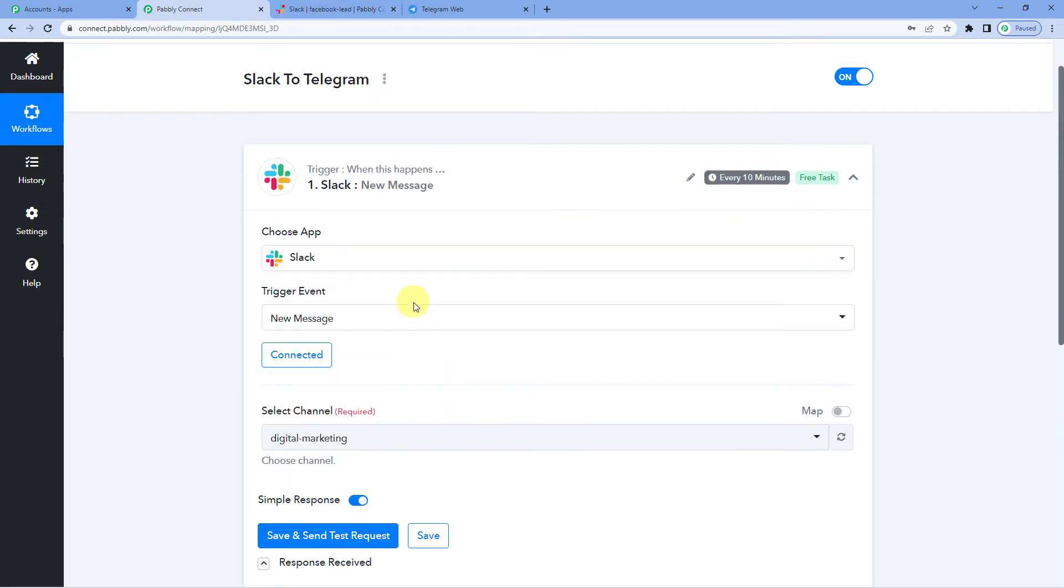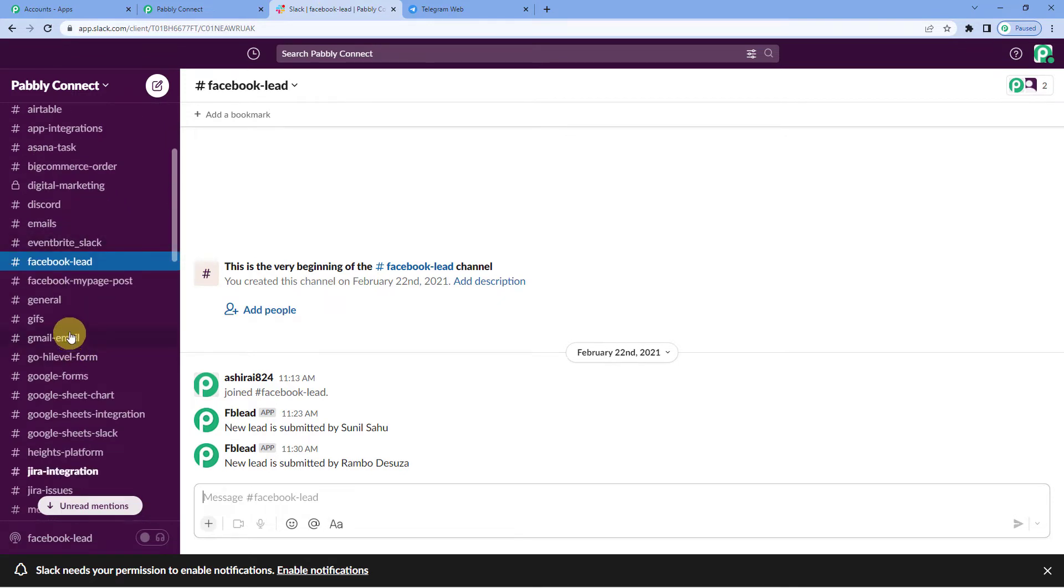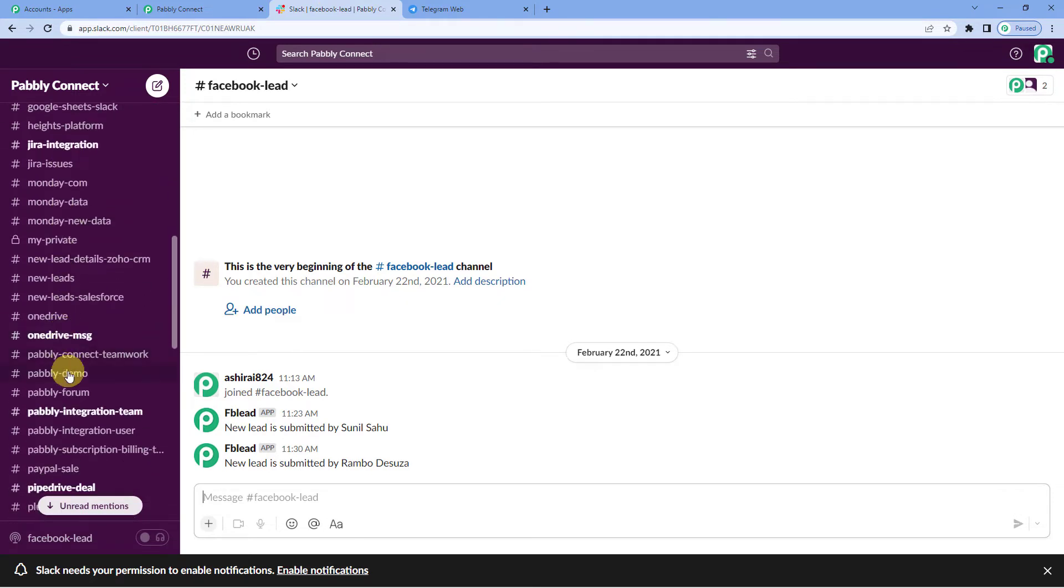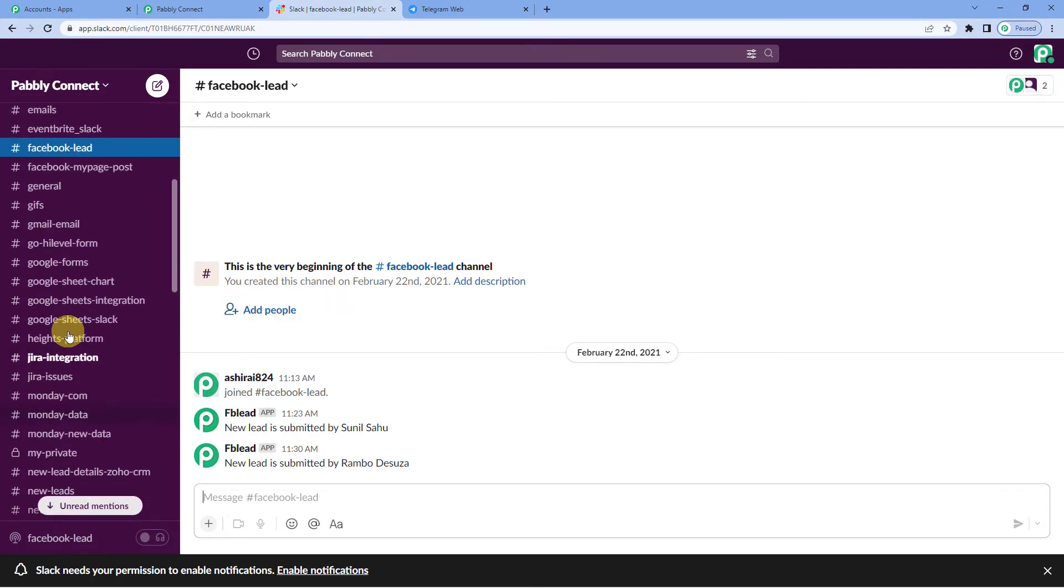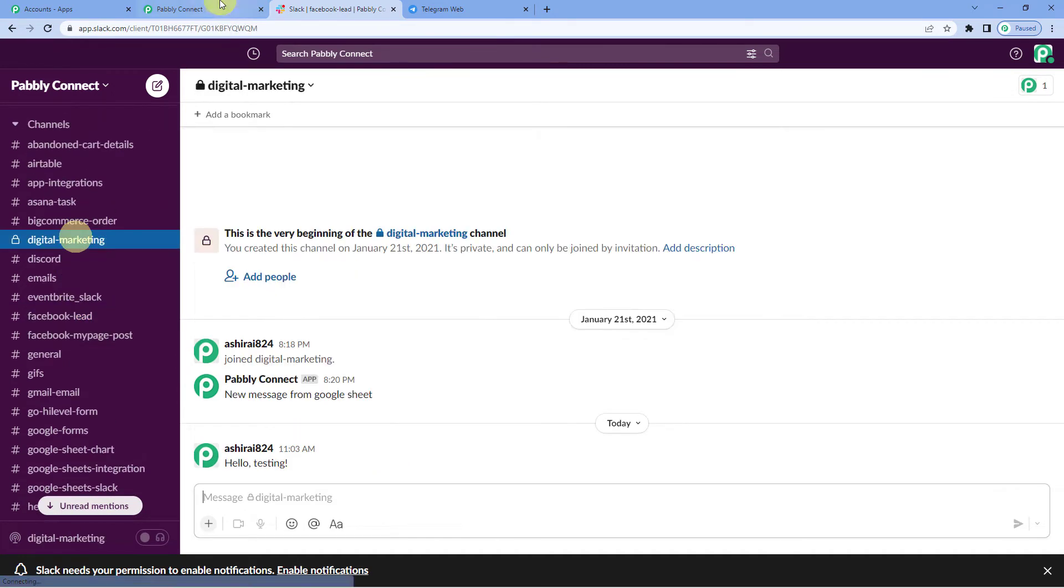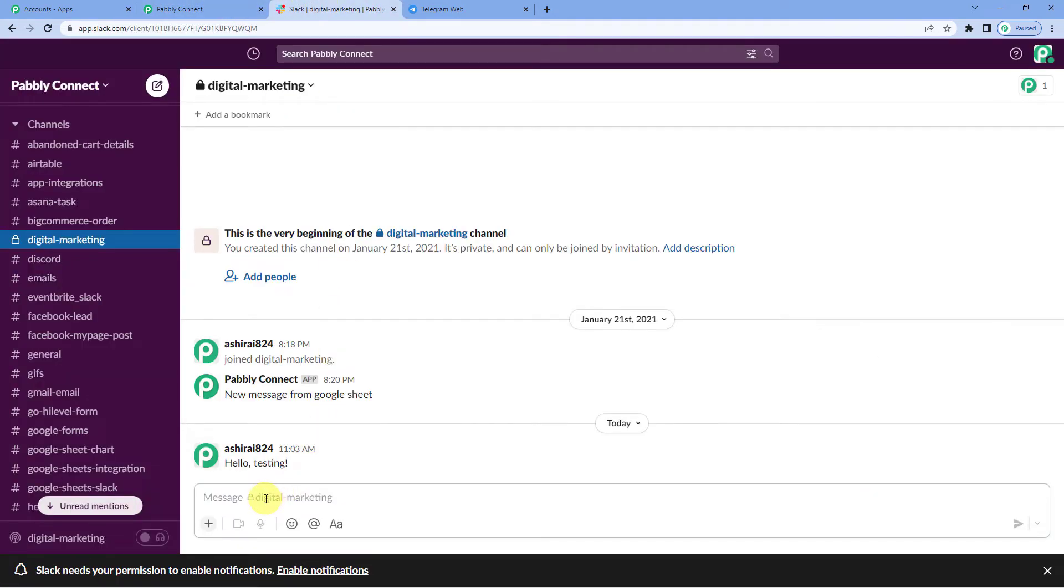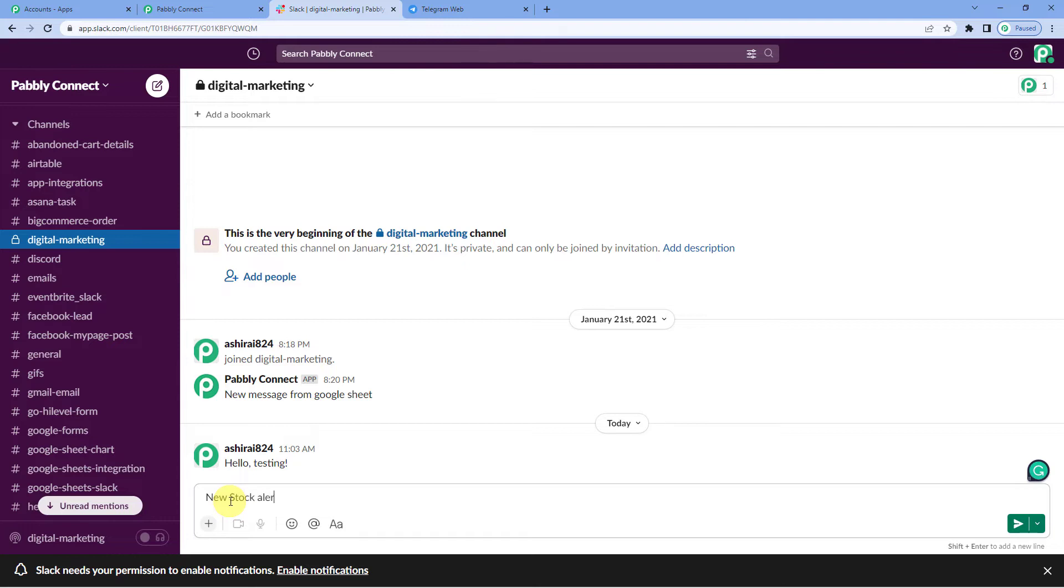Now to check this integration, let us quickly go to Slack and send a dummy message. Here you can see on the left hand side, I have my channels. Let me select digital marketing as I selected here. So here I will just send a message, new stock alert. Check out the collection today.